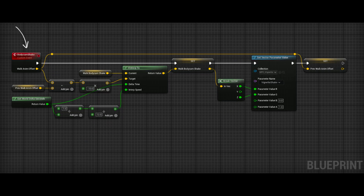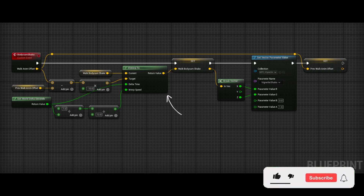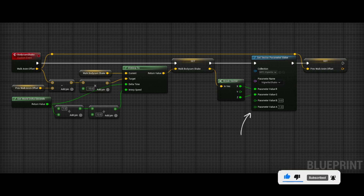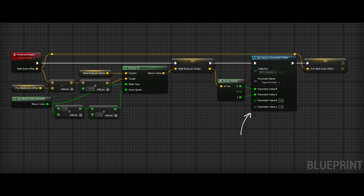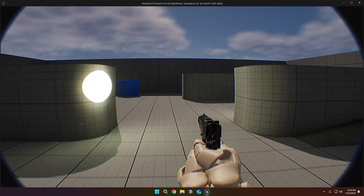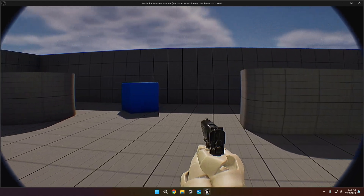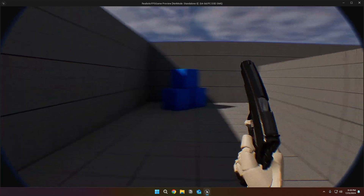In this event, like the body cam offset event, we calculated the difference of our walk anim offset and use the value to shake our body cam. Again, we use the vinterp node to smooth out our animations, and we set the vector parameter with our walk body cam shake variable. But this time we use the vignette shake variable. Lastly, we set the prev walk anim offset to the input value because we will use the prev variable in the next tick. The walk anim offset variable is calculated in our walk event, so our body cam animations will be synced with our procedural walking animations. As you can see, our body cam animations are perfectly synced with our procedural animations — walking, sprinting, and crouching.